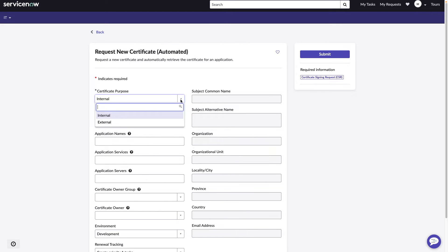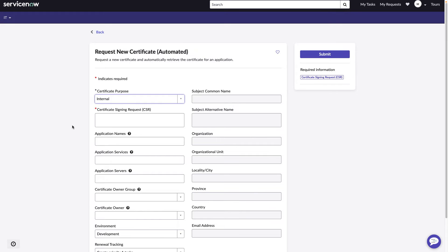Now, prior to November, we had external as an option. That was to be used for DigiCert and Entrust, since those are external certificate authorities. Since Microsoft CA is an internal CA, we have added a new purpose there.